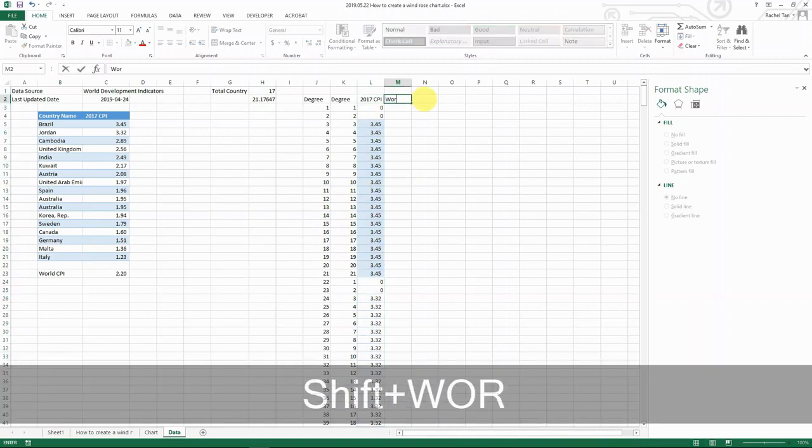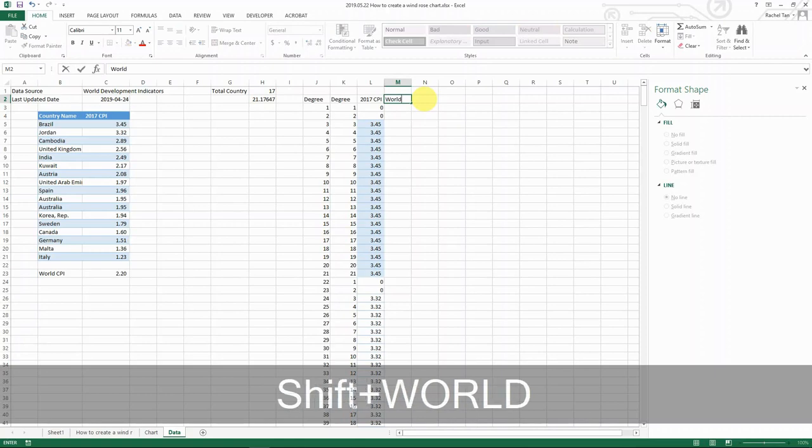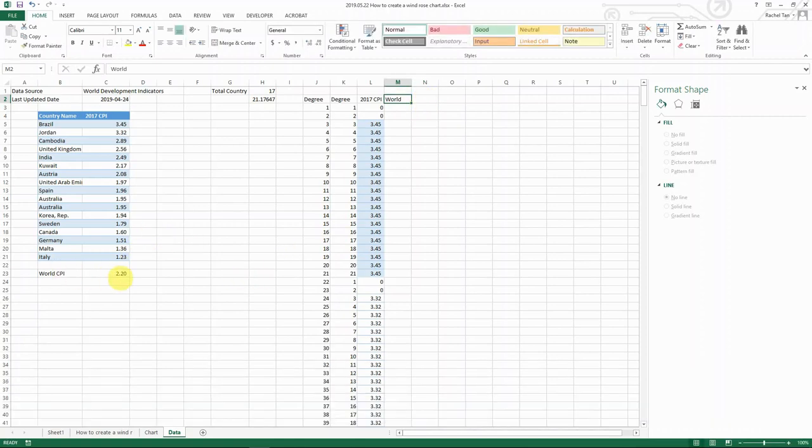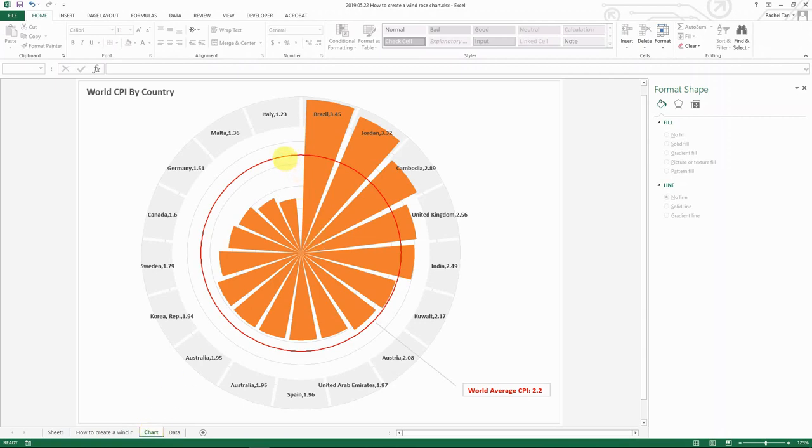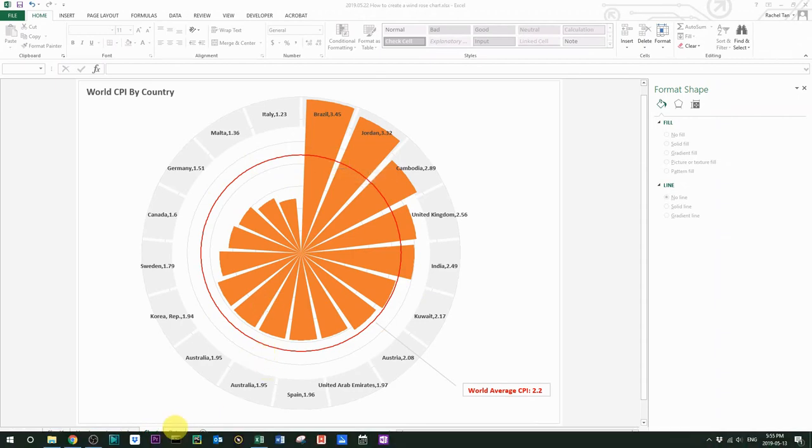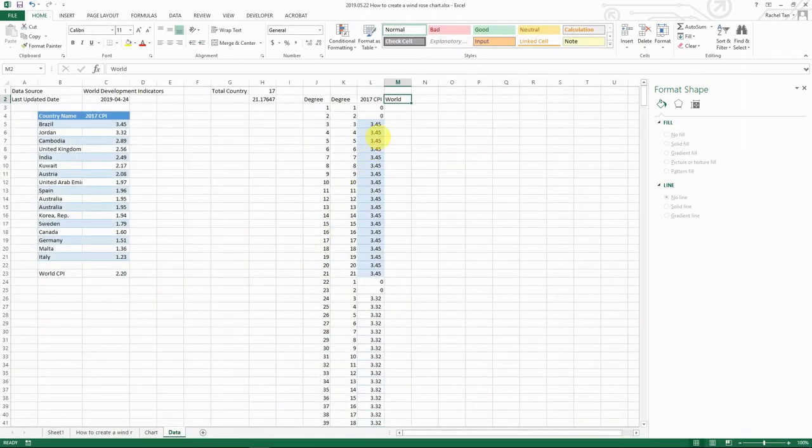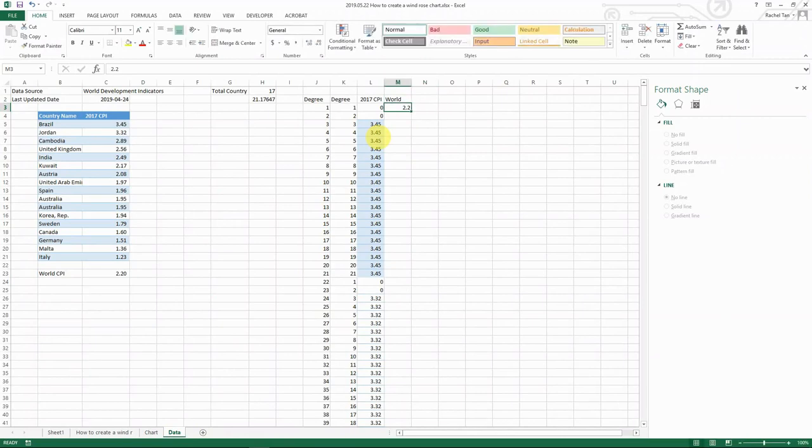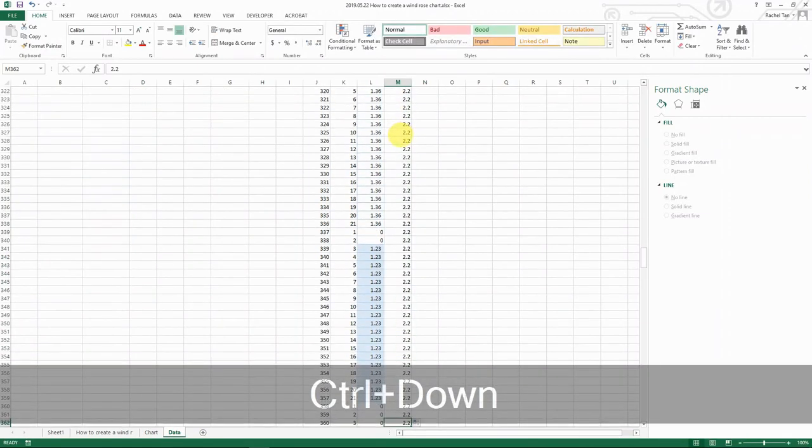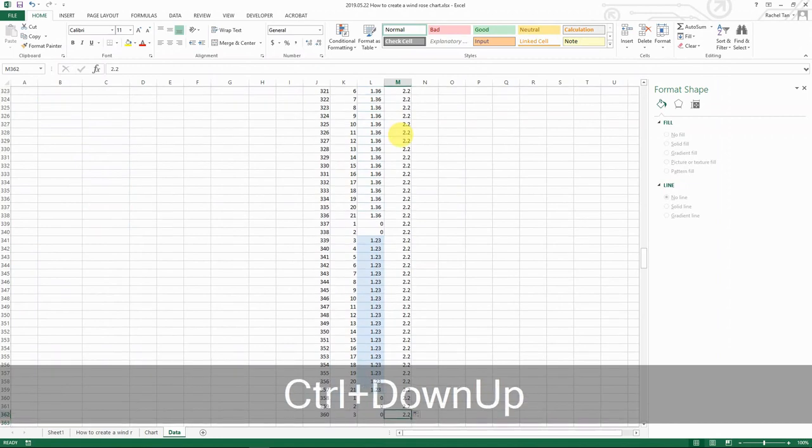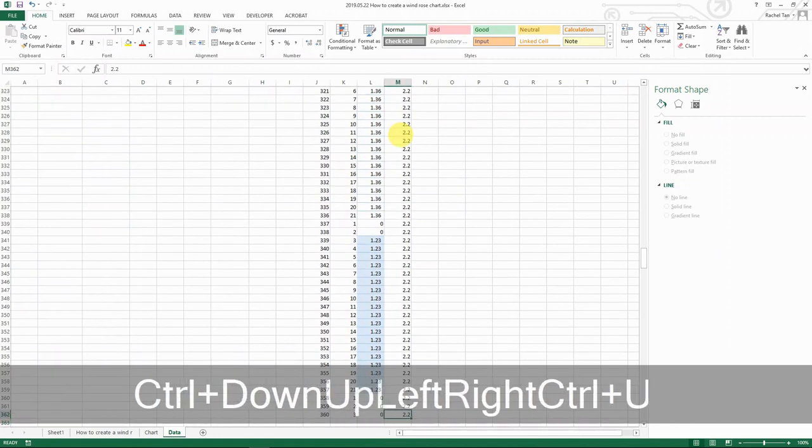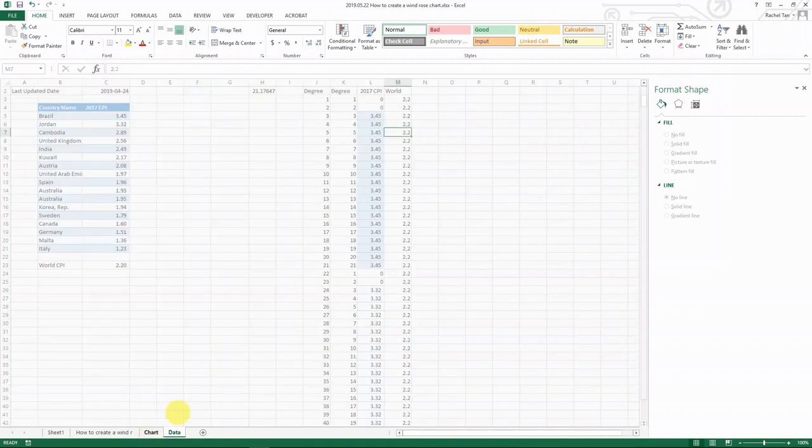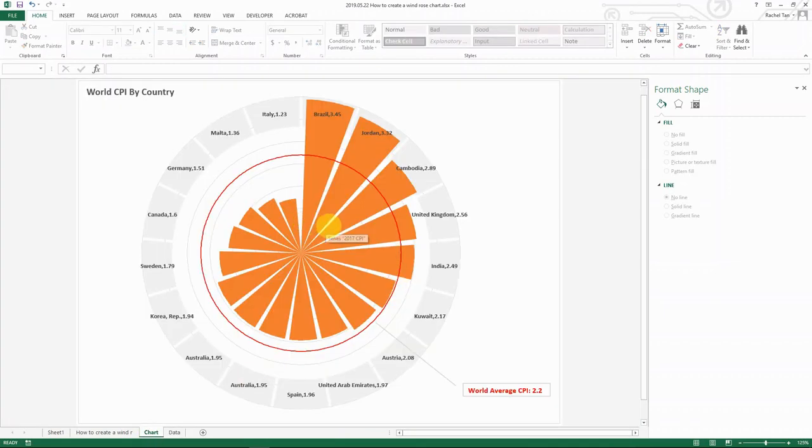Now let's set up for world. So for world, we know that it's 2.2. And we also know from the chart that we want it to be a full circle, we don't want any gaps. Then the way we do it is actually much easier. You put in 2.2 and then you basically copy that down for all the 360 rows that you have here. So that is all the data that you need for the bar and the circle.